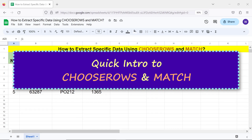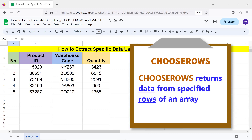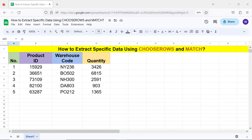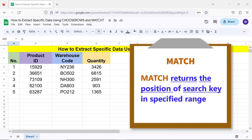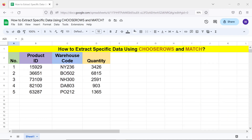Quick intro to CHOOSEROWS and MATCH: CHOOSEROWS returns data from specified rows of an array. MATCH returns the position of a search key in a specified range. For more info on CHOOSEROWS and MATCH, please review their separate tutorials — links are given in the description.